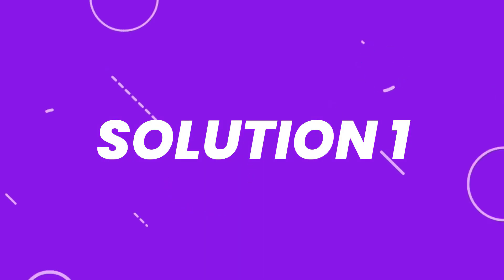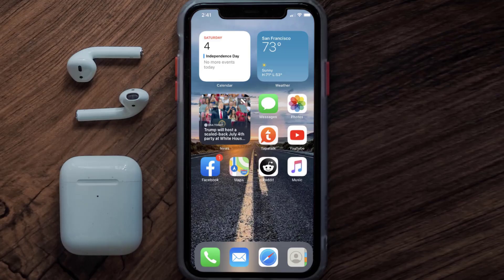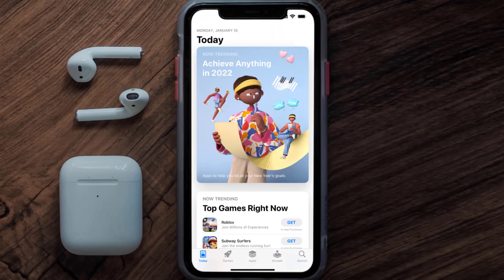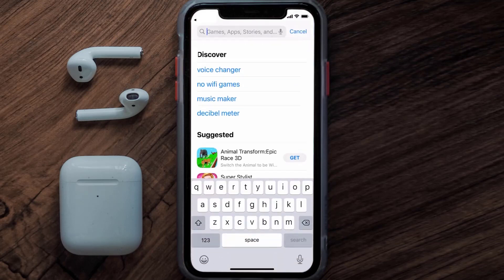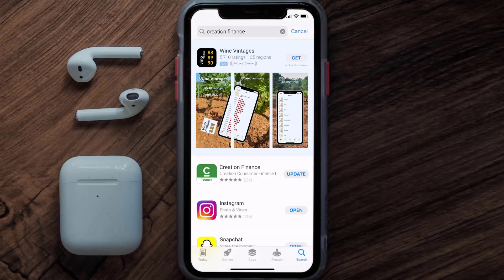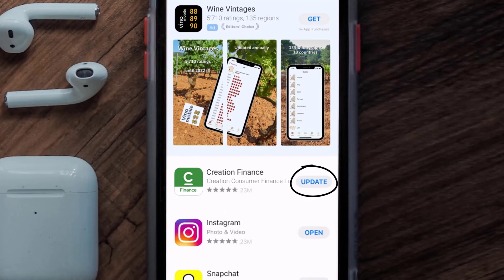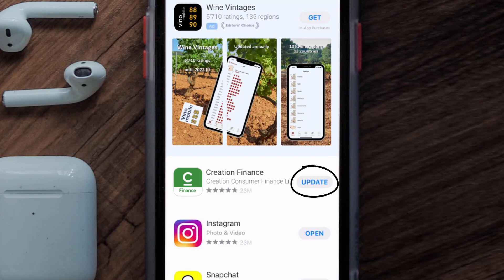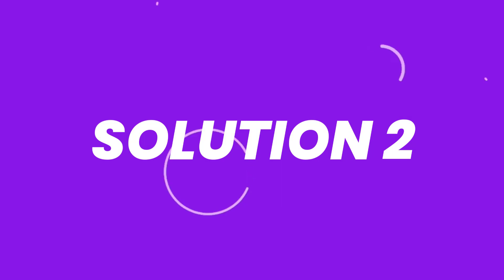First of all, you need to make sure you're running the latest version of the app. Open up the App Store on your device and then tap on the search icon in the bottom right corner. Then search for the Creation Finance app, and if you see the update button right next to the app name, simply tap on it to make sure you're running the latest version of the app.